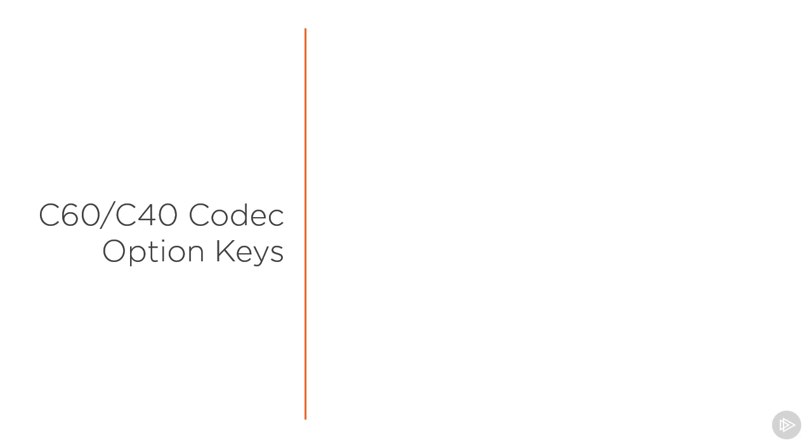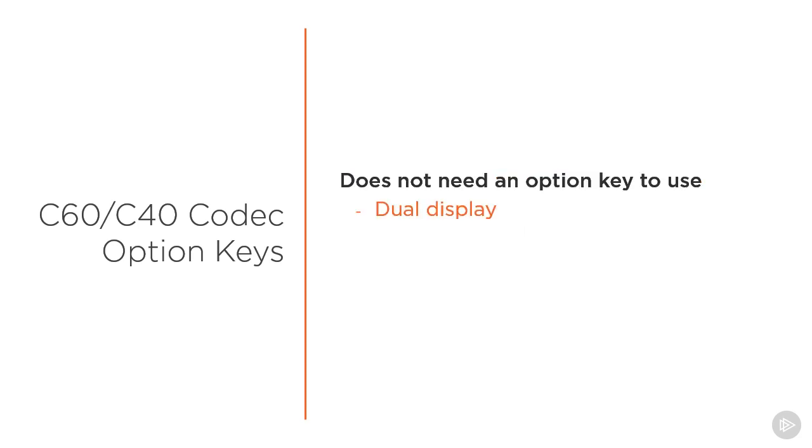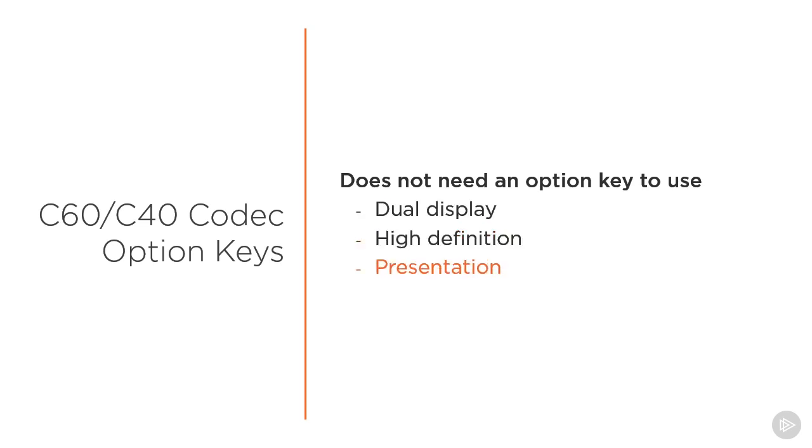There are other features that do not need an option key. We do not need to purchase a license and then install it in order to use dual display, not on a C60 or a C40. We do not need an option key if we want to run high definition, and we will not need an option key on the C40, C60 if we want to present. Those are all built-in features on these codecs.